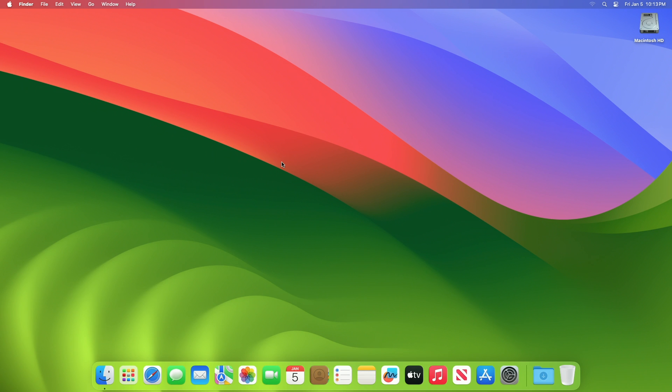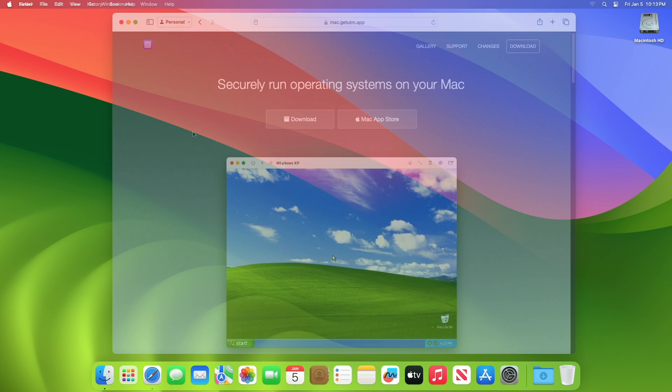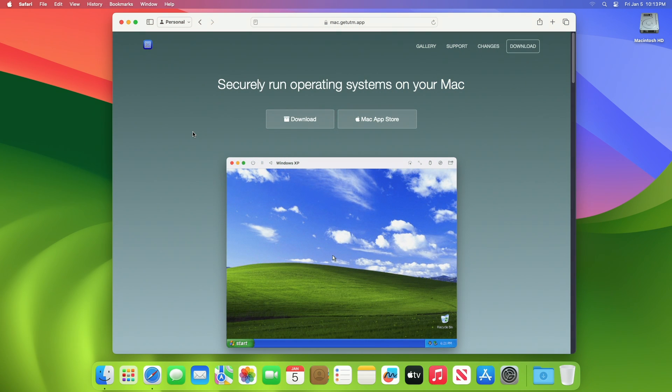Hey guys, welcome to Macintosh Weekly. Today in this video I'm going to show how to virtualize Windows on Mac using UTM. If you're new to the channel, make sure to subscribe. UTM is a completely free and open source virtualization software that securely runs the operating system on your Mac.